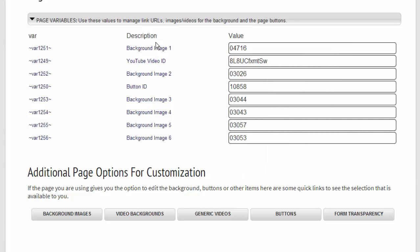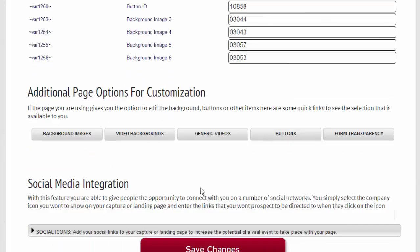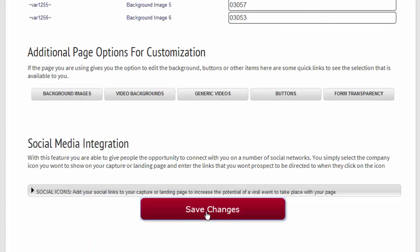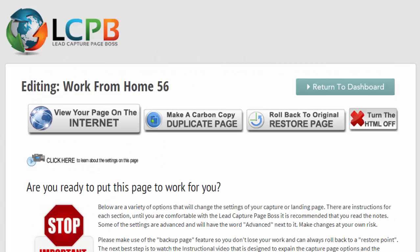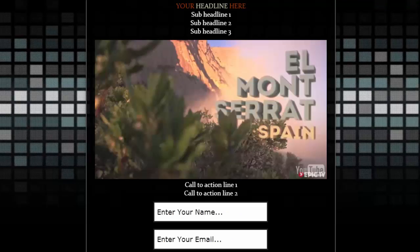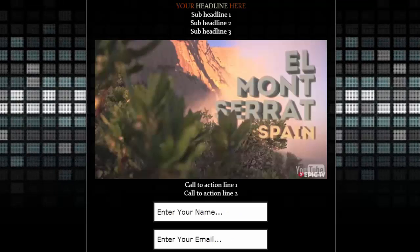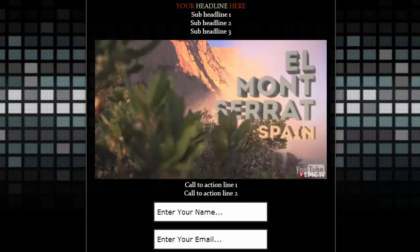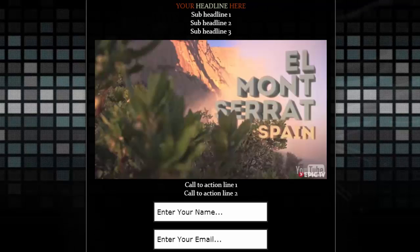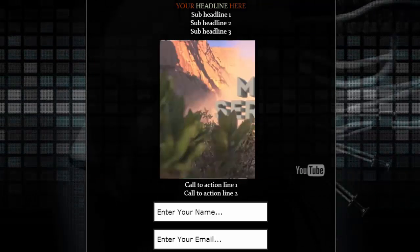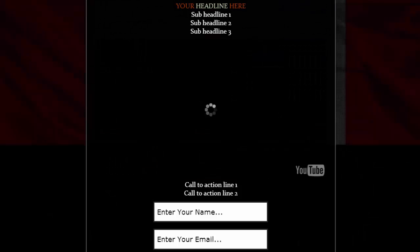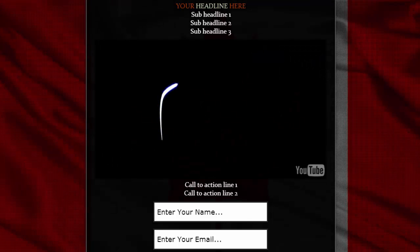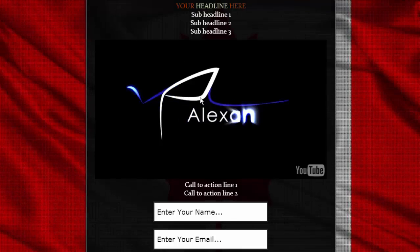So now if we save our changes and we refresh our page, we should see the Canadian flag as our first image, which we do.